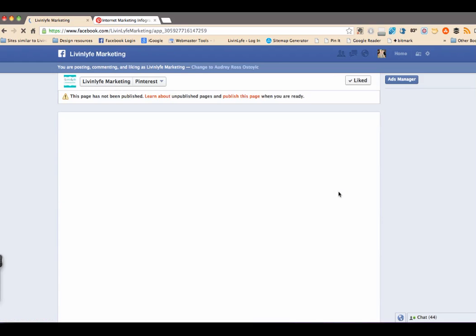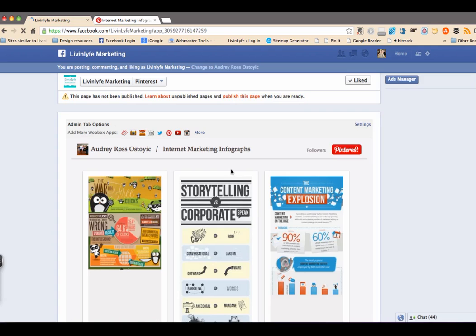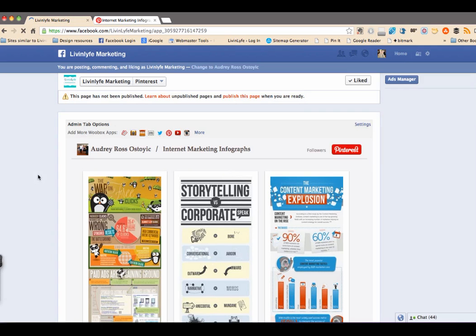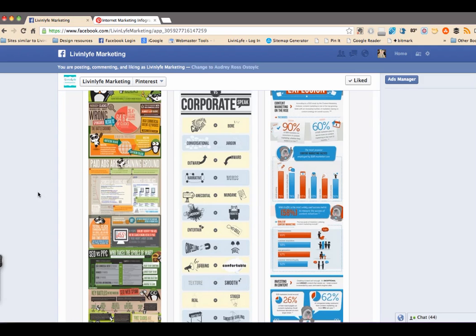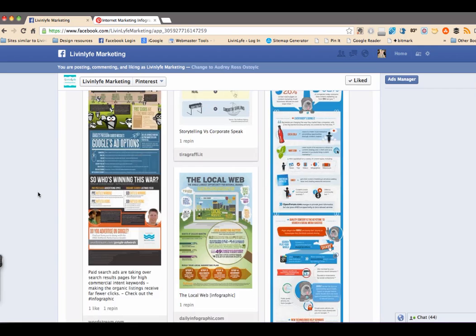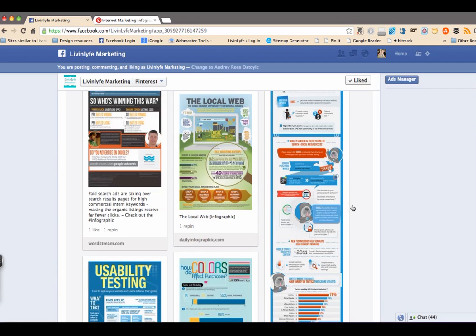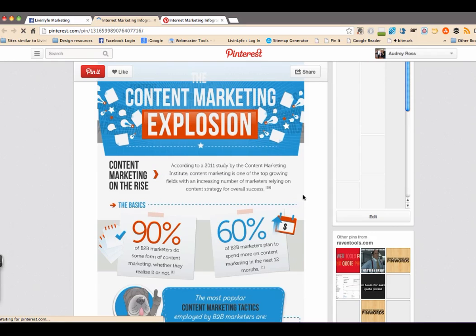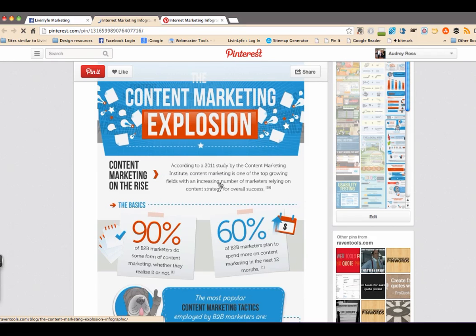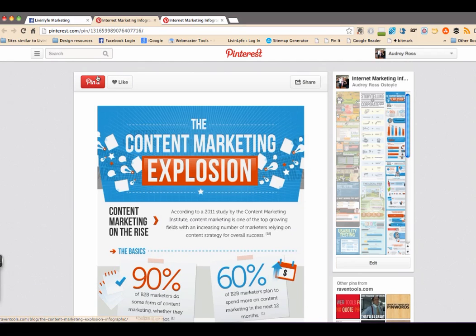And it should bring up just the one board of my internet marketing infograph. So let's see what it brings back. There it is. It shows it right there. So anybody that wanted to see that, if they wanted to click on it, it takes them right to there. And they can like it and pin it.